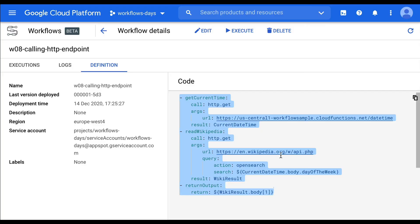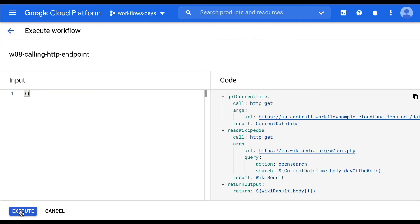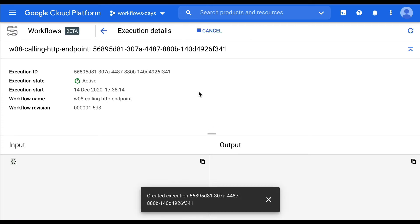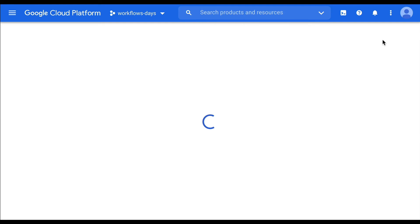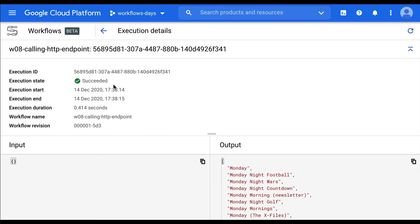So let's execute this. No particular input — click the execute button. For the first time, you're seeing that the call is currently active because it hasn't finished while the Cloud Workflows UI was refreshing. Let's refresh — it should be finished now. Yes, it succeeded.